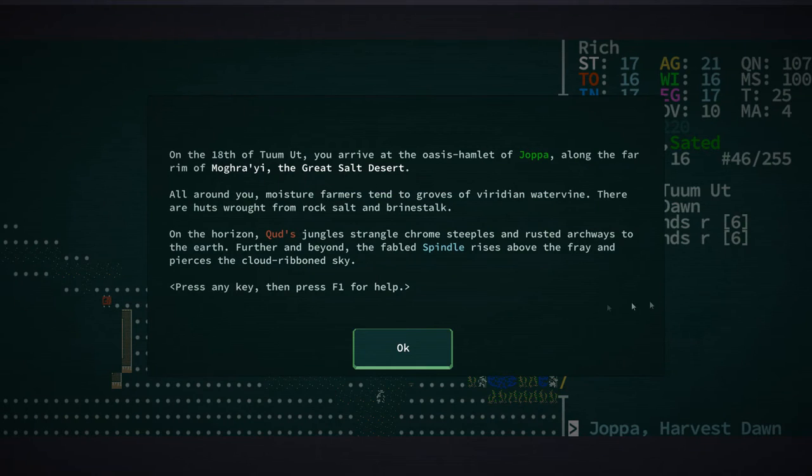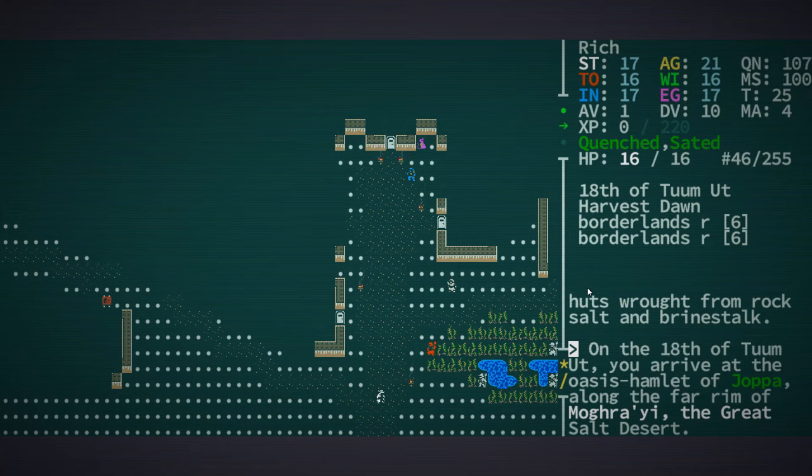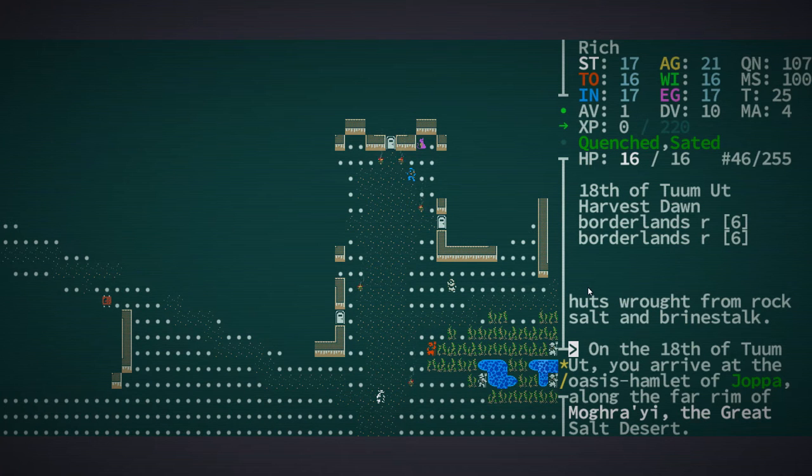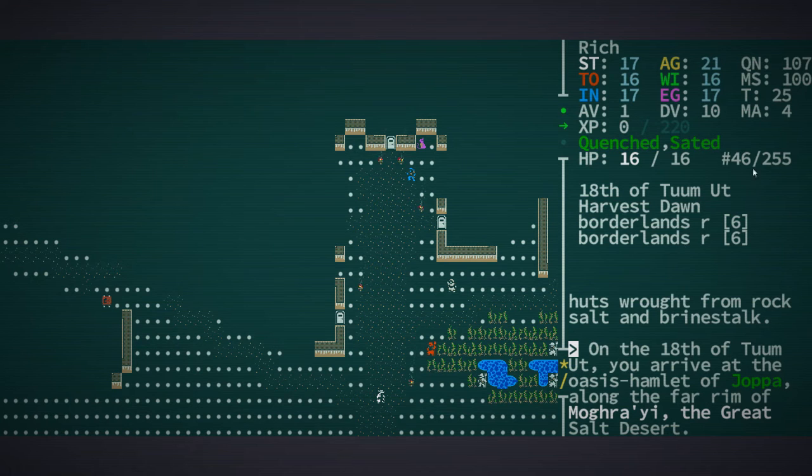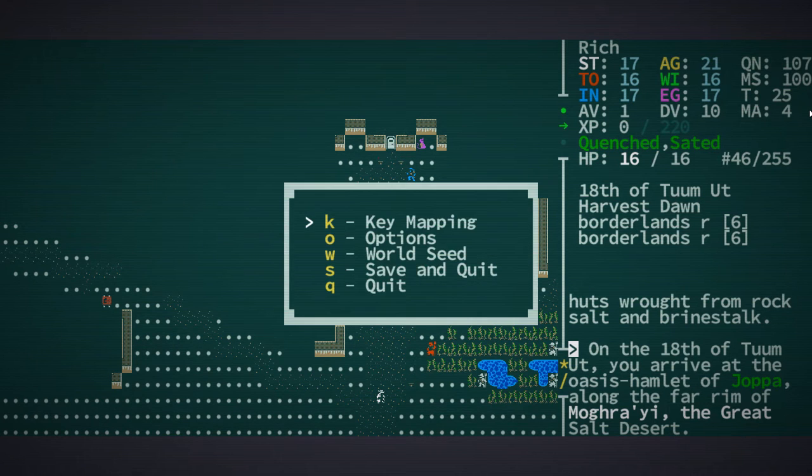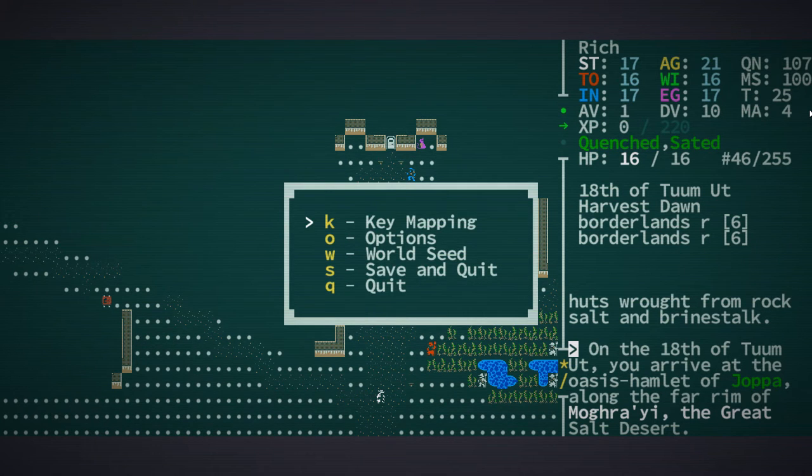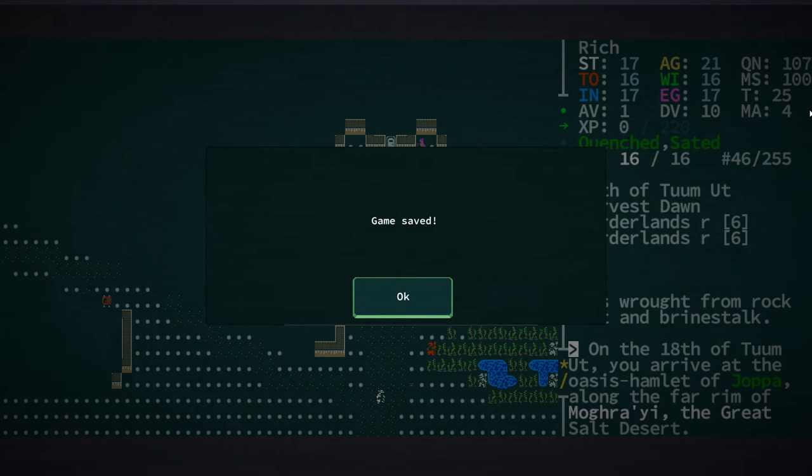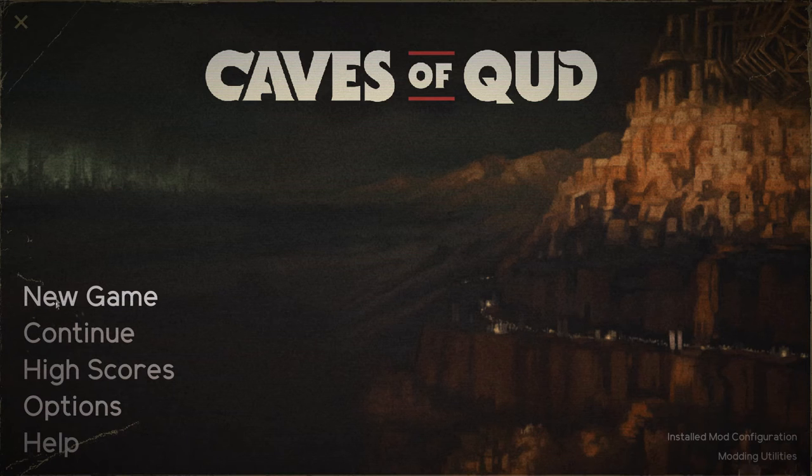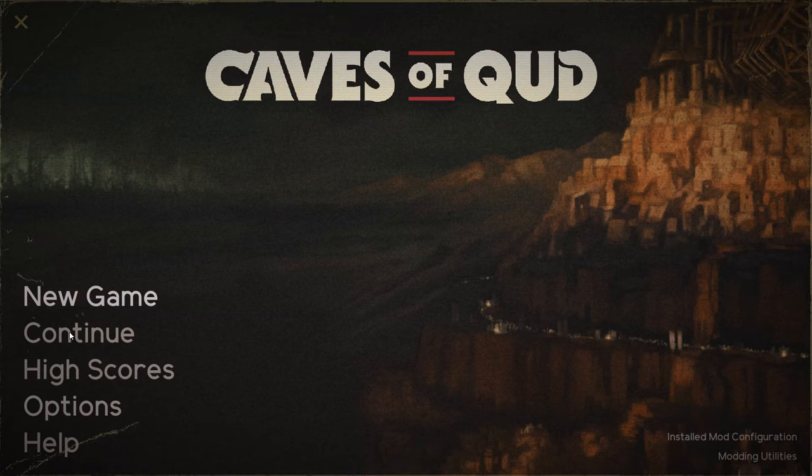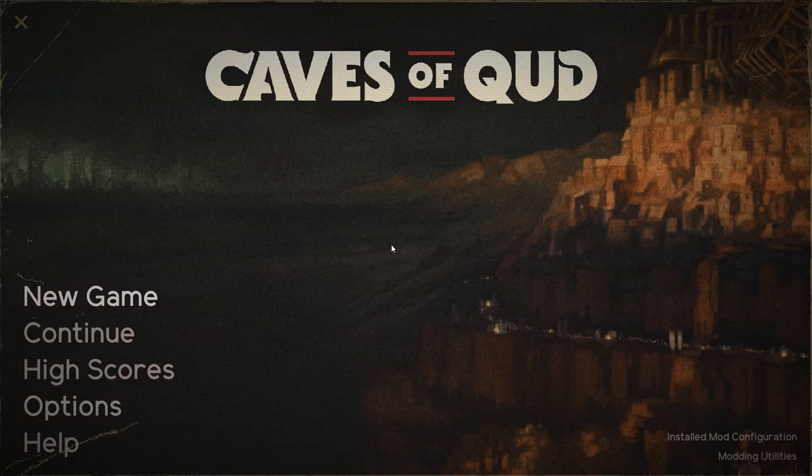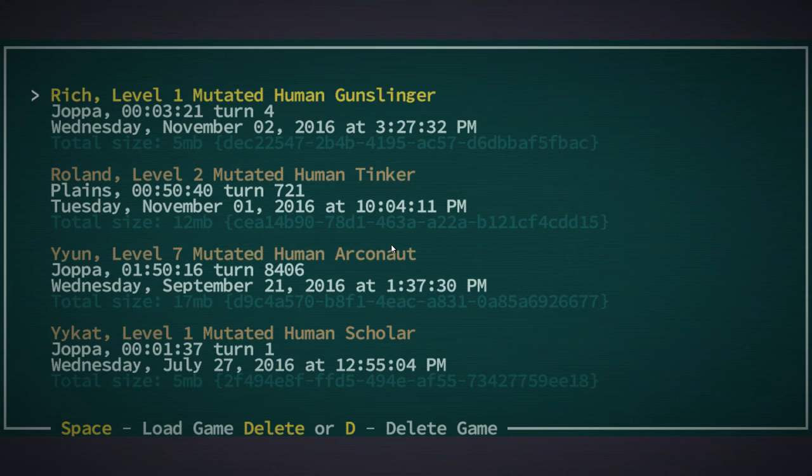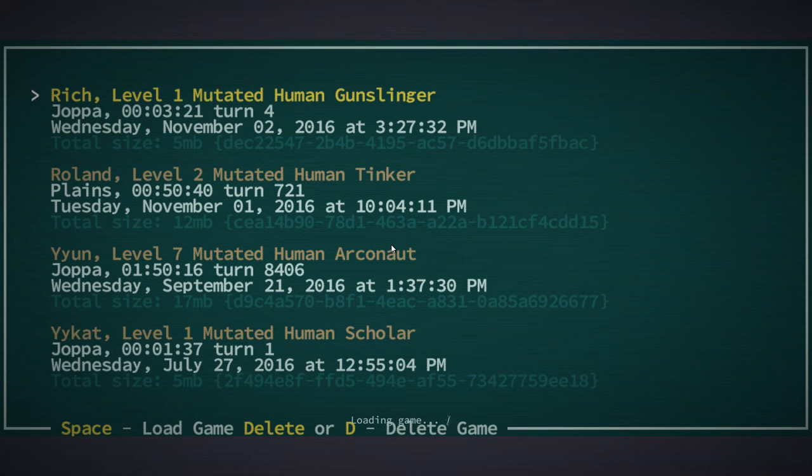Now we're here in Joppa for the first time. I'm going to save the character. I know that's going to quit, so let's continue with Rich, level one mutated human gunslinger.